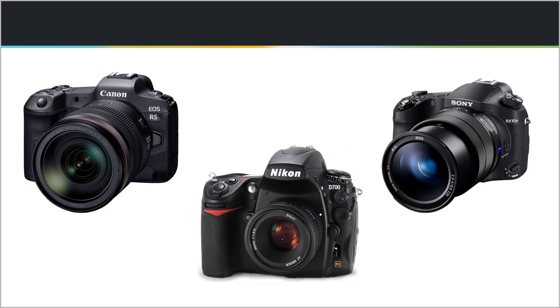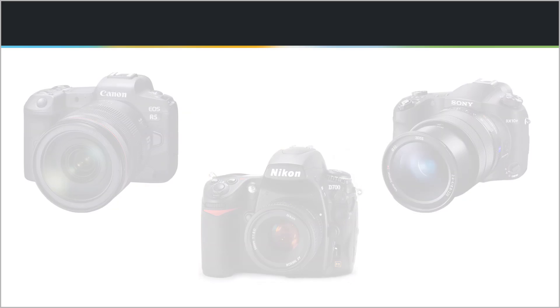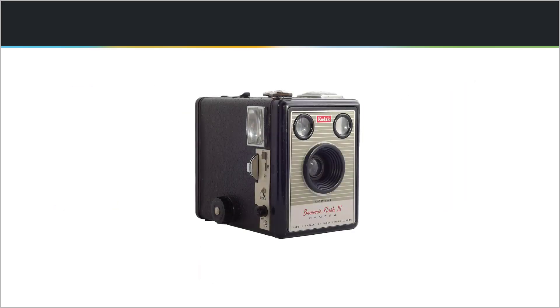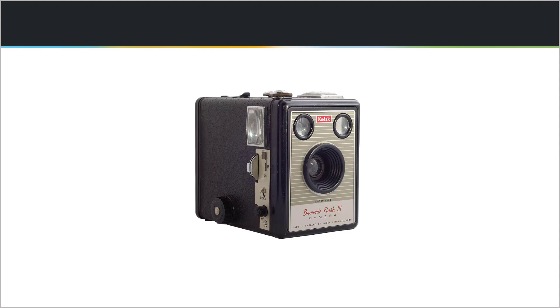We all learn pretty quickly that an old outdated camera in the hands of a good photographer will run rings around the inexperienced photographer with the latest camera. You just can't buy success.